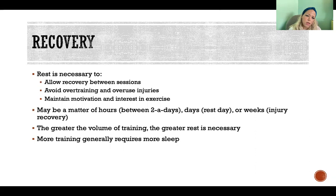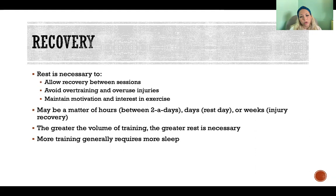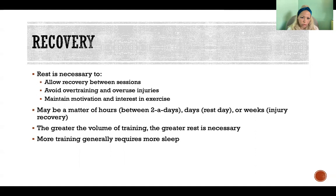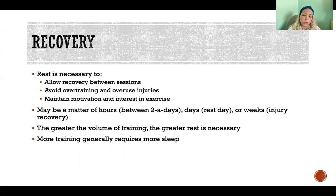Overuse injuries — especially common in running — are another sign: aches and pains that keep nagging and won't go away. That can mean someone isn't getting enough rest between sessions, or they're doing the same thing too often. They might need more cross-training and more diversity in activity types. Running, running, running leads to overuse injuries; but running, cycling, swimming — and especially adding some strength training — goes a long way to preventing overtraining and overuse injuries.